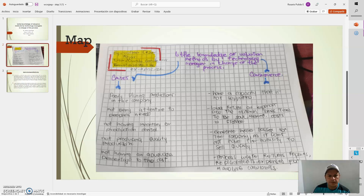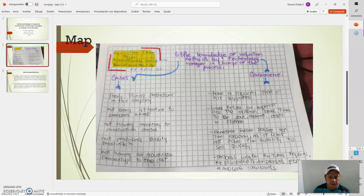Causes: Faulty planning of production in the company. Not being attentive to people's needs. Not having inventory or production control. Not having production quality control. Not having an advanced percentage applied to the cuts.